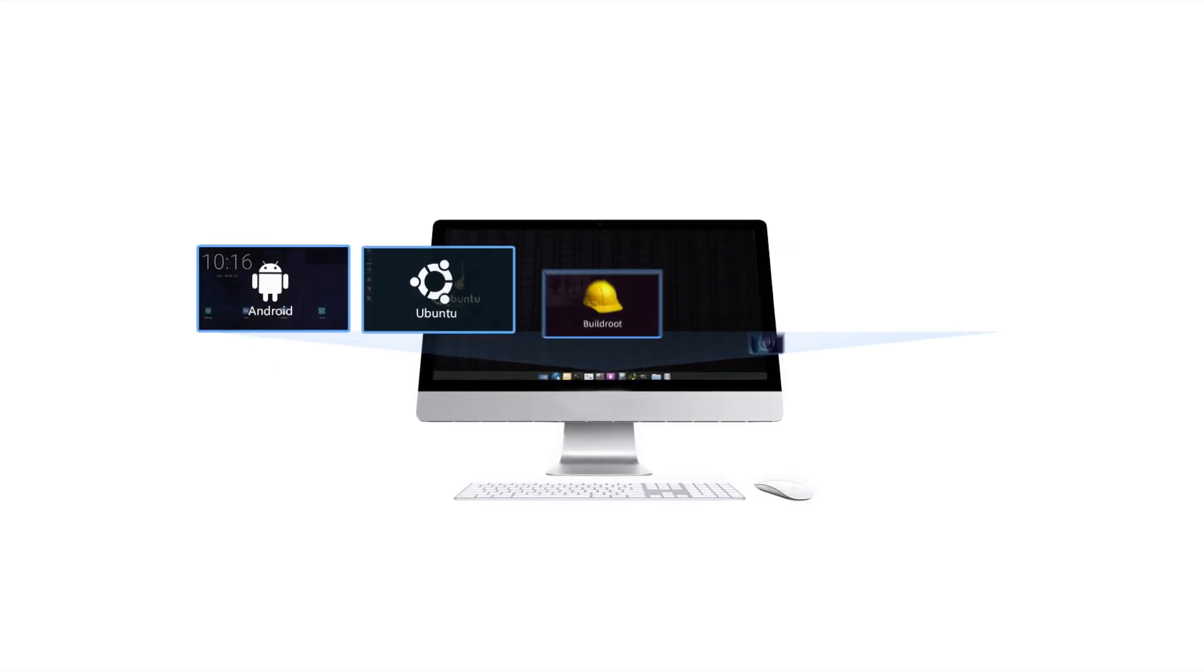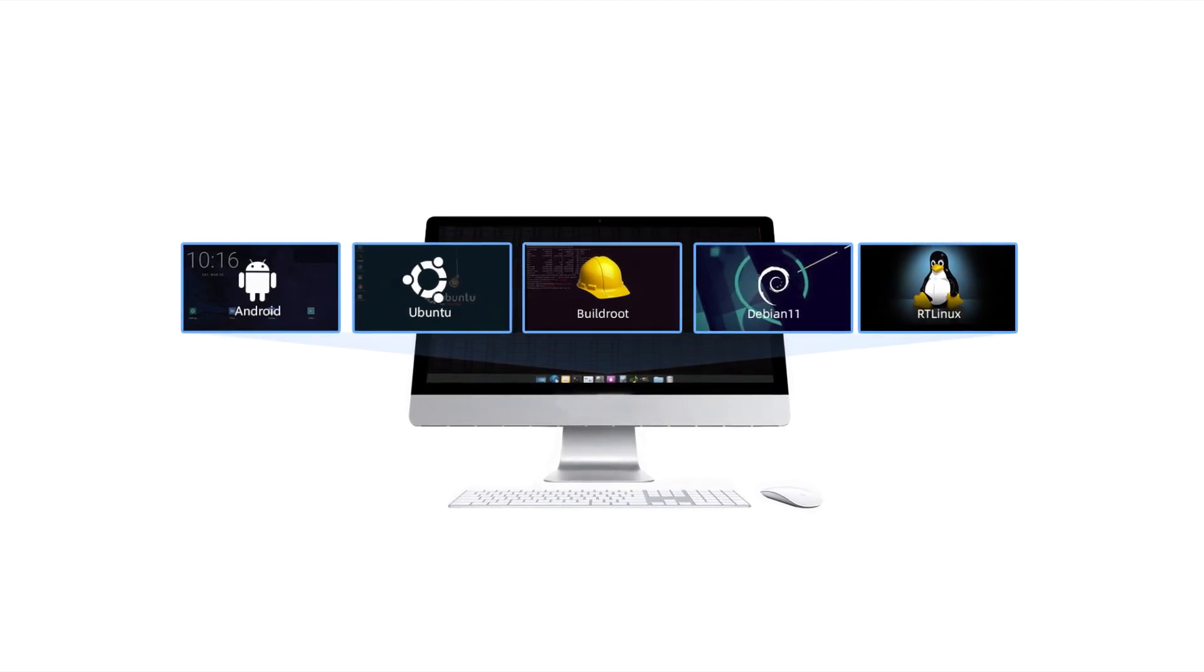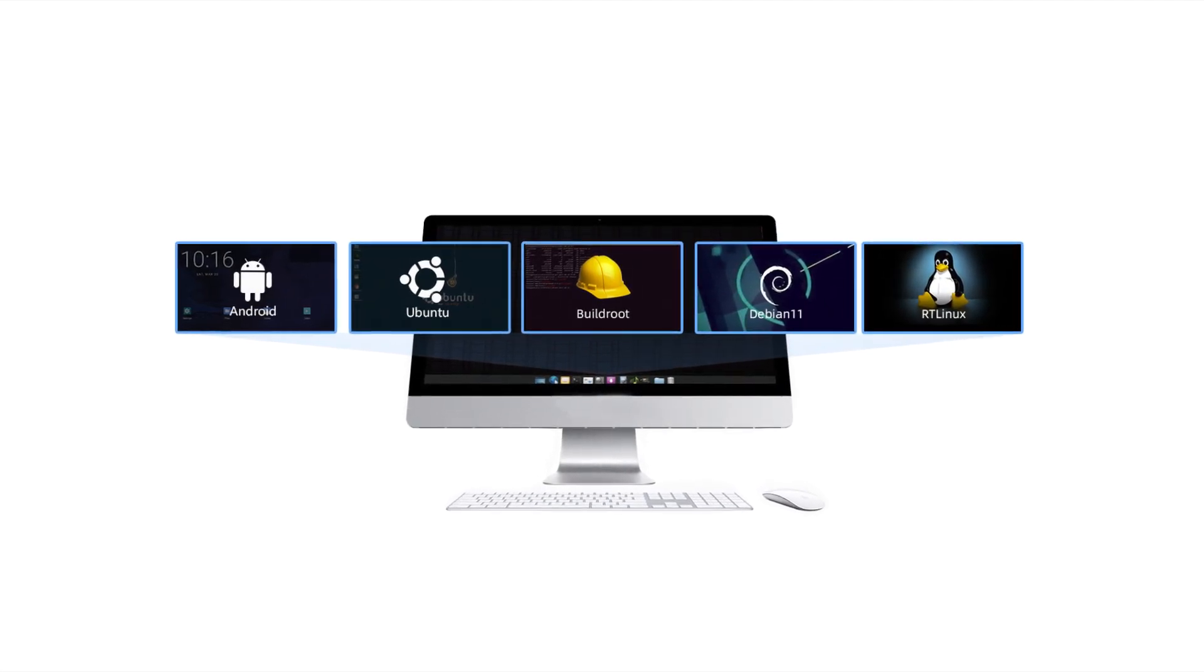Supporting Android, Ubuntu's desktop version and server version, Debian 11, and BuildRoot.